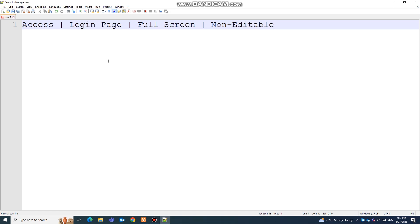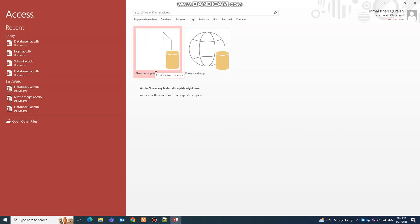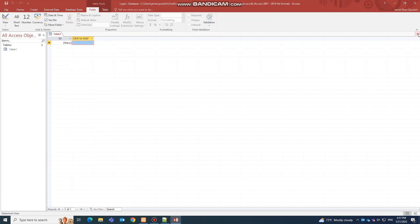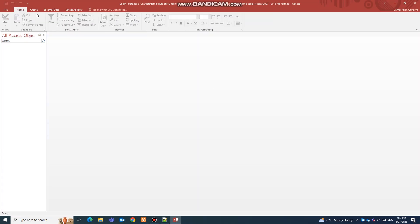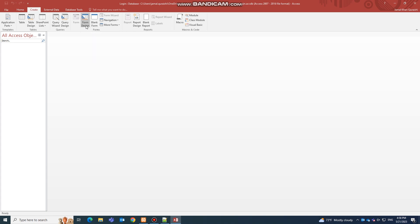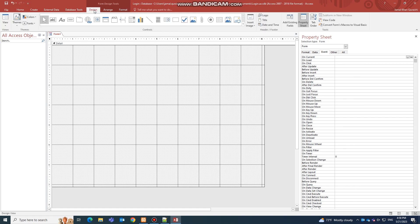The first step is opening Microsoft Access and choosing a database name — I'm going to choose 'login'. I'm not going to work with tables, queries, and macros; I'm going directly to the main point, which is creating your login page. I'll click on Form Design and then go to the Design tab.